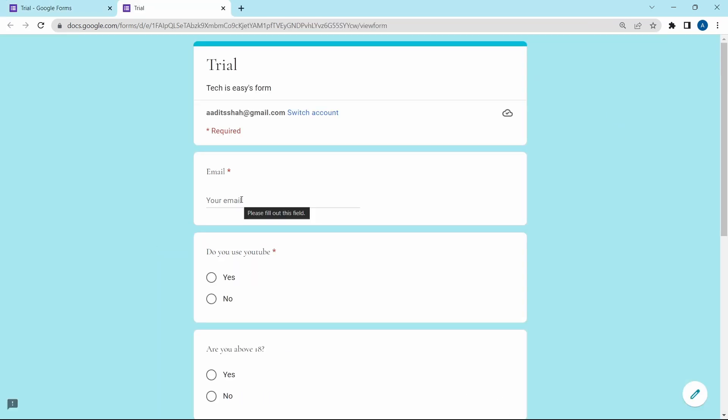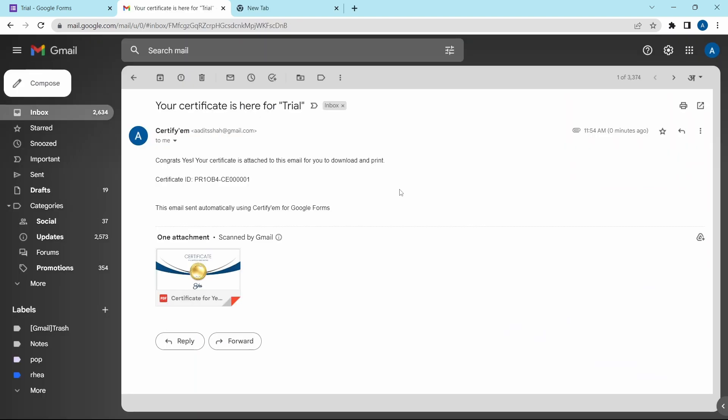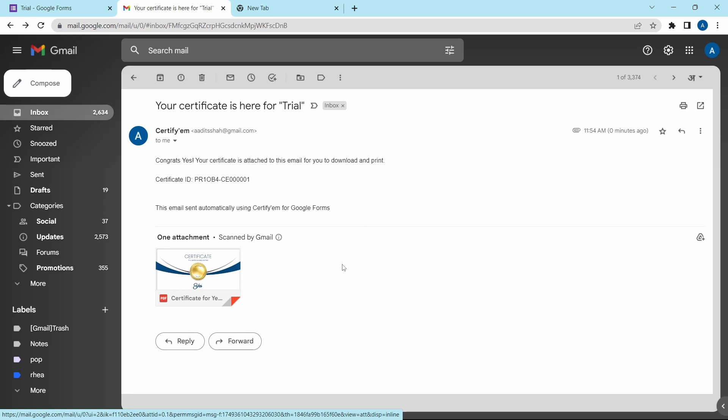And now it's done. So I'll show you how it works. I'll quickly fill in this form. Now I've opened my emails. And as you can see, I've received my certificate.